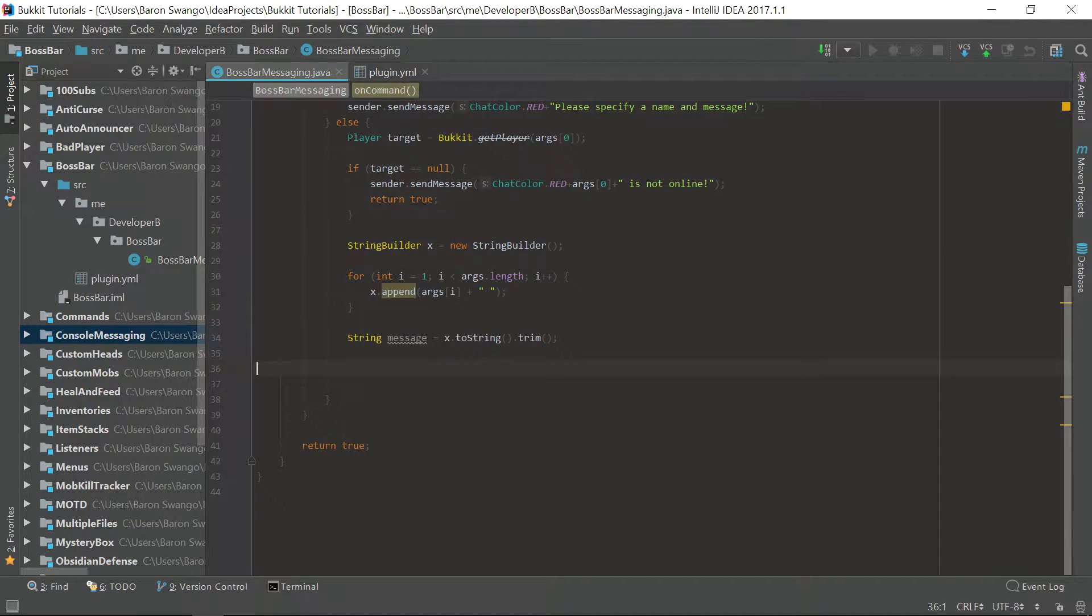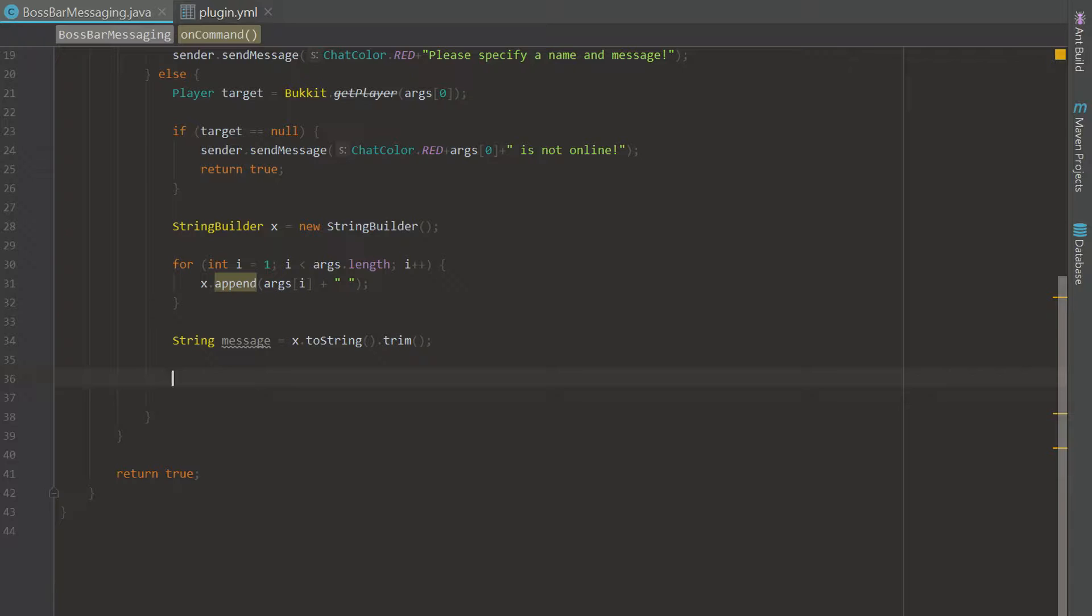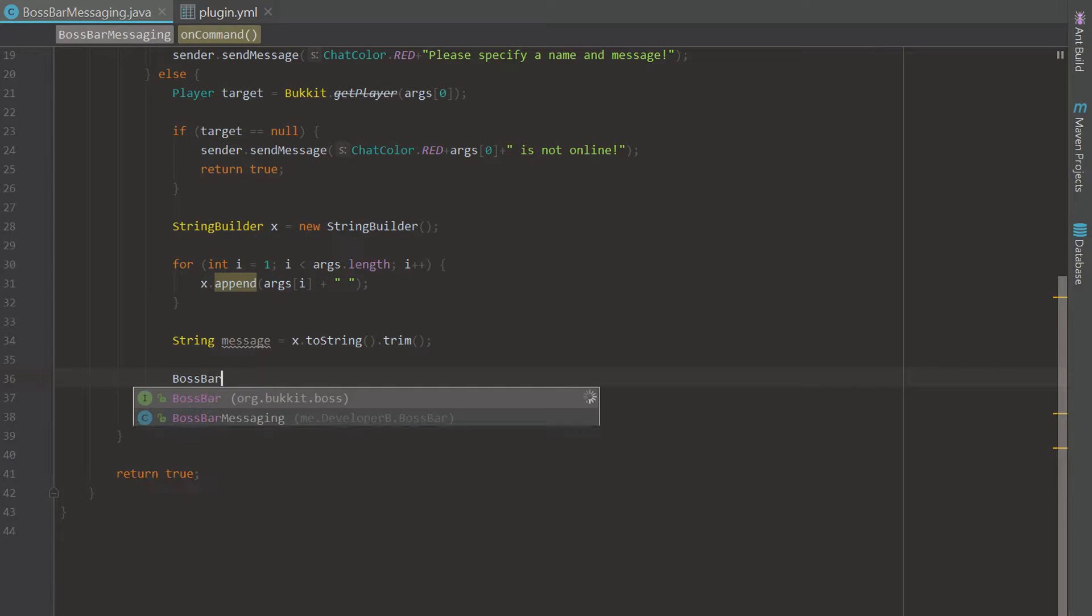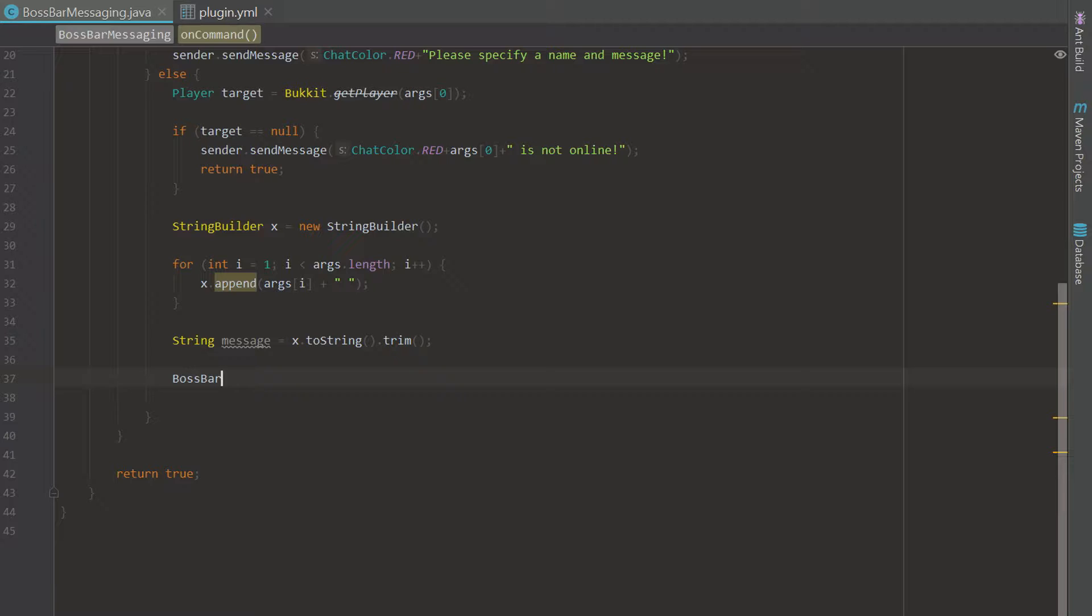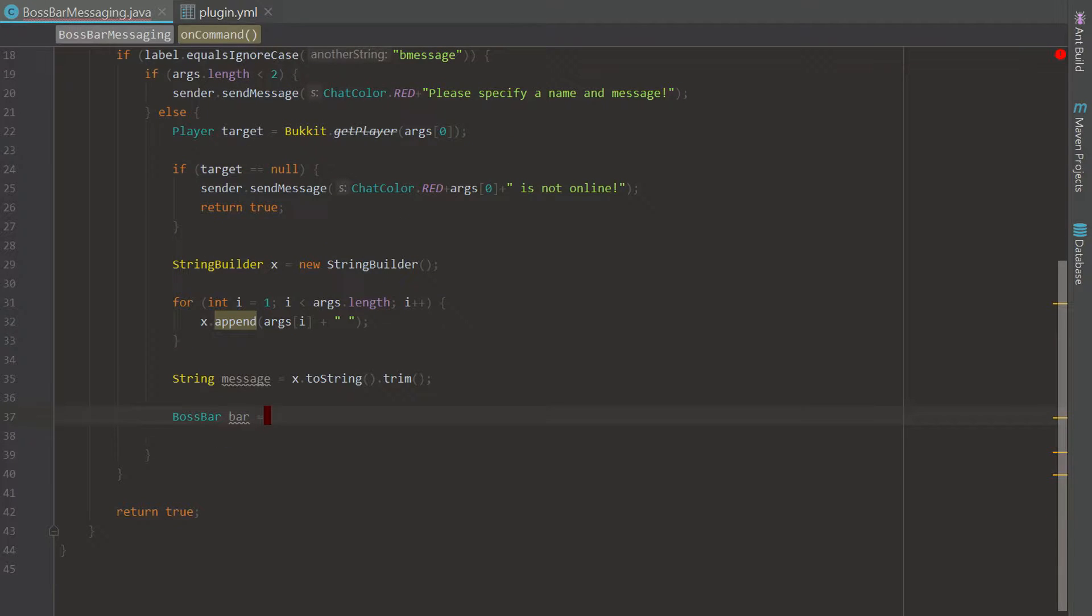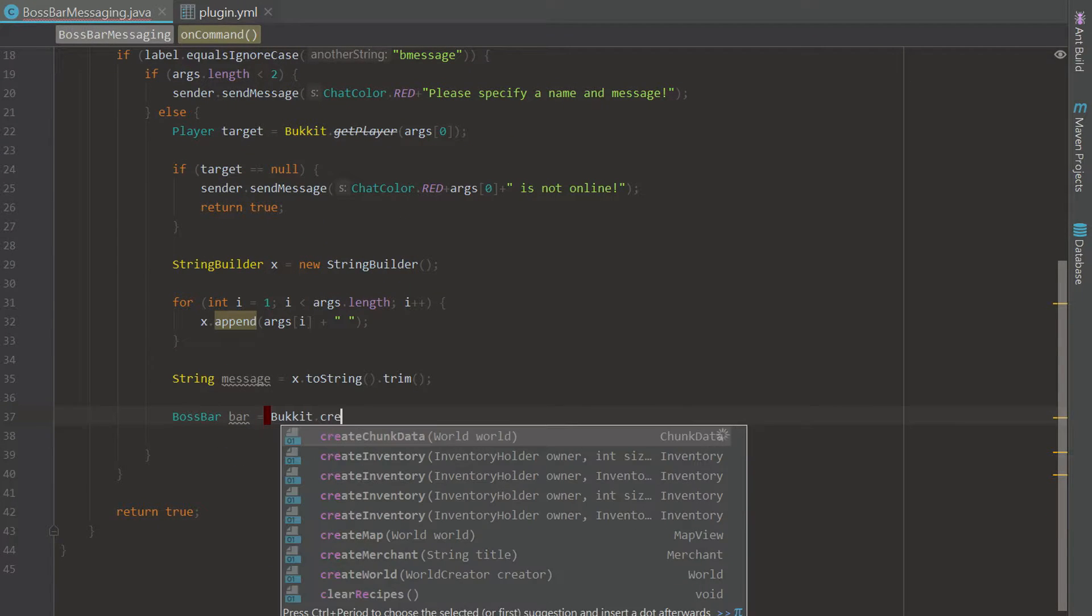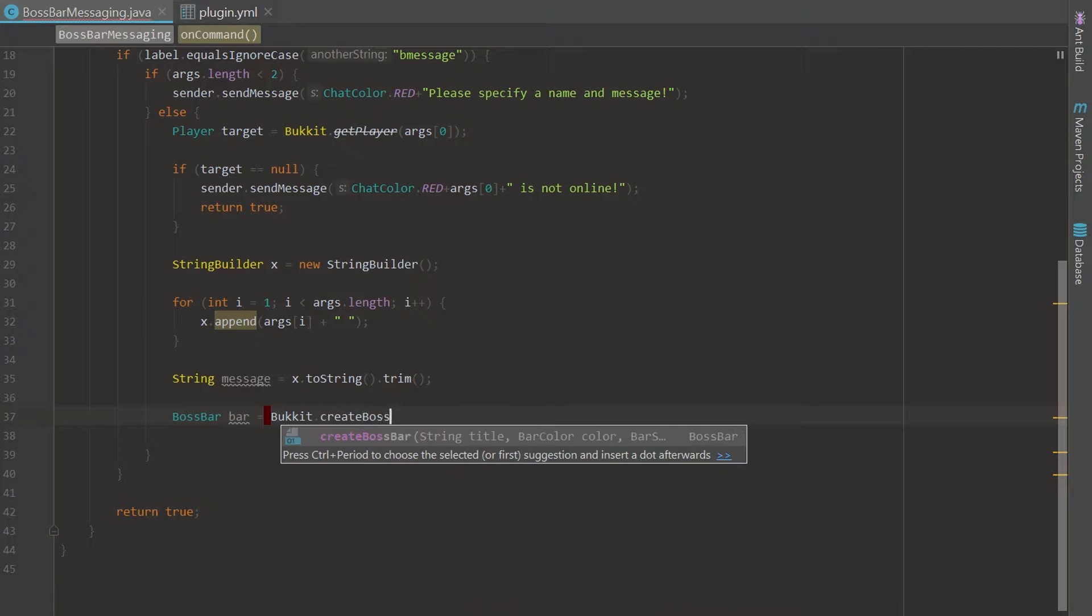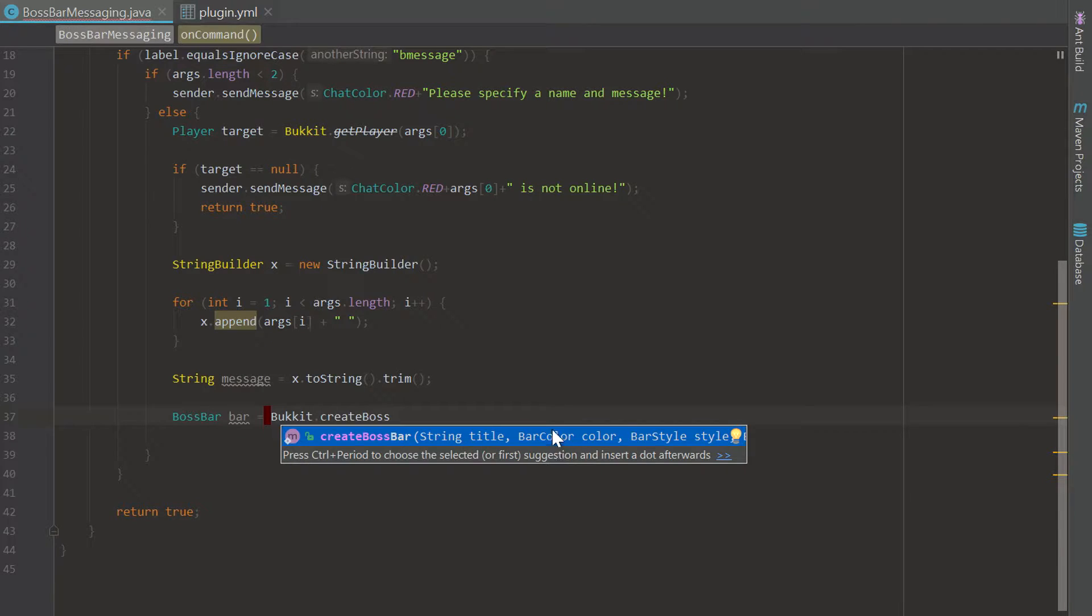Let's go ahead and get right into this tutorial. It's going to be a quick one. Let's type boss bar and as you can see this appears under Bucket and it's an actual thing. We're going to equal this to bucket dot create boss bar and as you can see we get this nice little method right here that easily creates our boss bar.